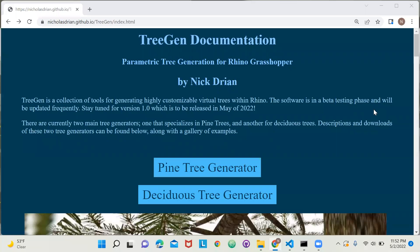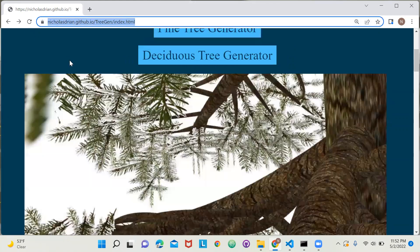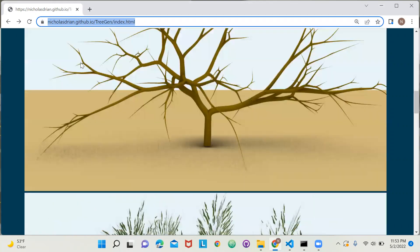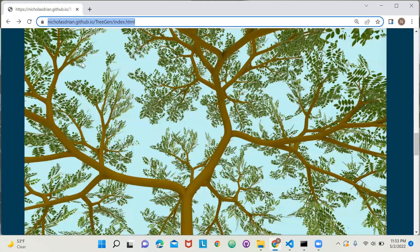In this tutorial, I will be demonstrating how to use TreeGen for populating your Rhino files with parametric trees. The documentation for this software is hosted at this web address, and the software is capable of creating all sorts of great tree variation for spicing up your CAD designs.